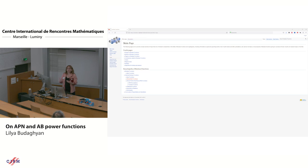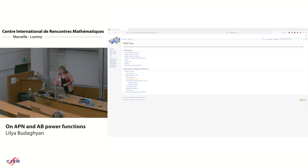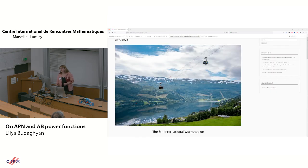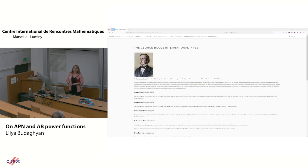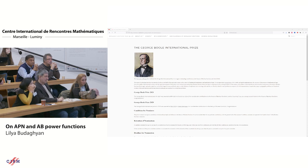We would also like to ask you to contribute to this page with new topics and codes which you would consider useful for the Boolean functions community. And the last announcement is about the George Boole International Prize — we ask for nominations for people who have made a big contribution to Boolean functions theory.